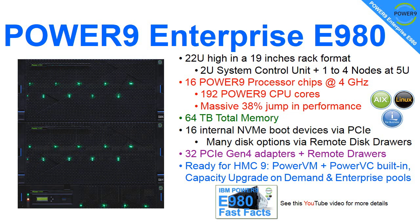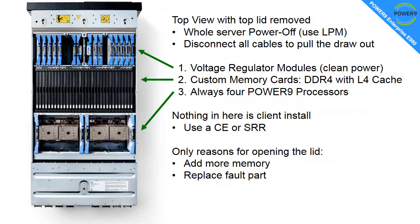It comes with a lot of stuff that we just expect with enterprise machines these days. PowerVM and PowerVC are built-in at no cost, and we also have the regular capacity upgrade on demand and enterprise pools that we can share licenses with Power8 machines and Power9. If you want lots more facts, go look for the E980 Fast Facts video.